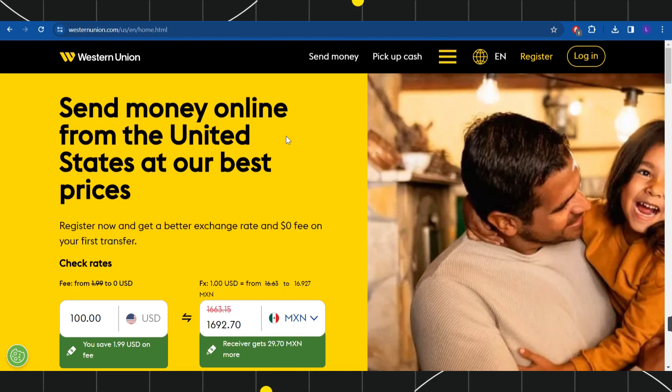First of all, you need to open your browser, and in the search bar you simply need to type westernunion.com. This will land you on the official website of Western Union.